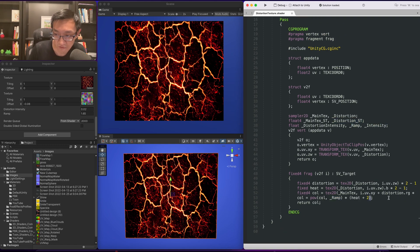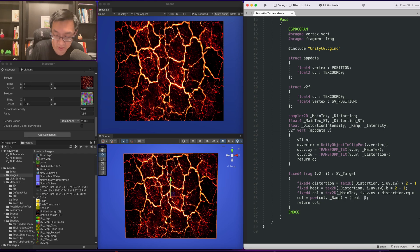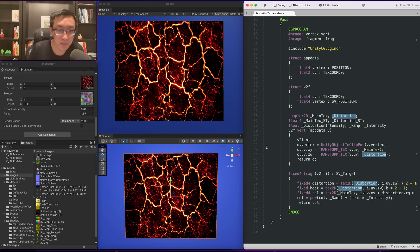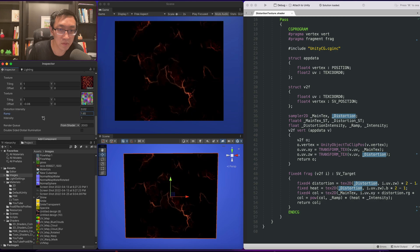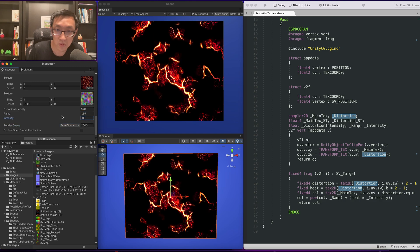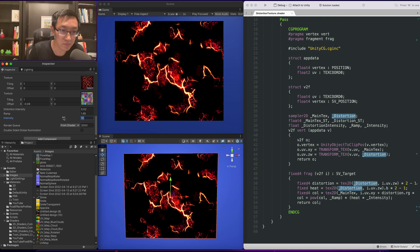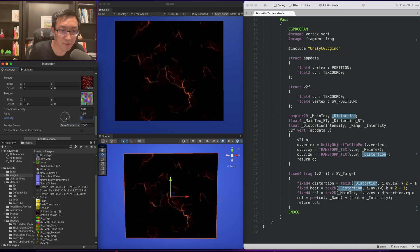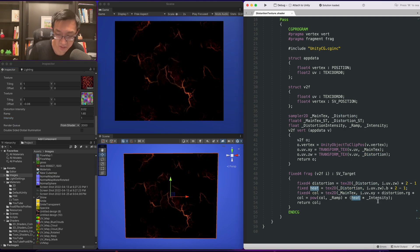And I think instead of adding it on I'm just going to multiply it on. We need a little bit of a midpoint. So that's why I did the plus one. Maybe we can do plus 0.5.